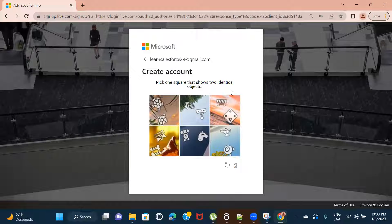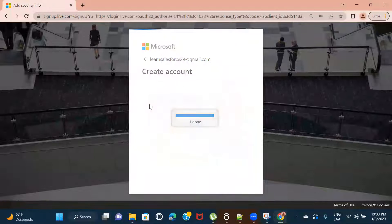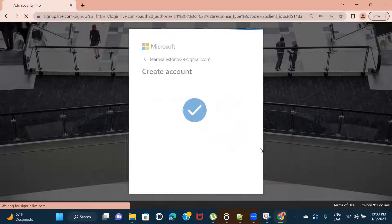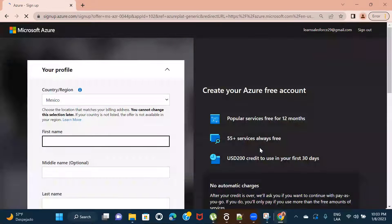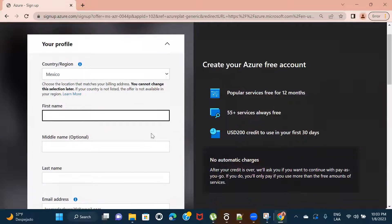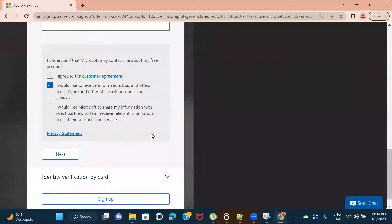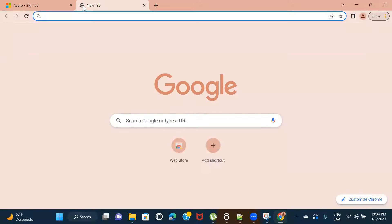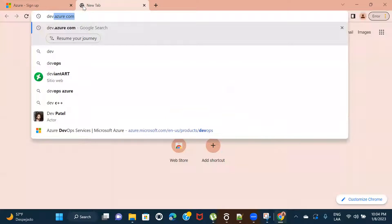Pick one square that shows two identical objects — I believe this one. This might take a few seconds as it is creating the account. It is now asking for profile information, but I'm going to skip this step because once I fill in the information it is going to ask me about payments, and I want to stay on the free account. So I'll go back to dev.azure.com.